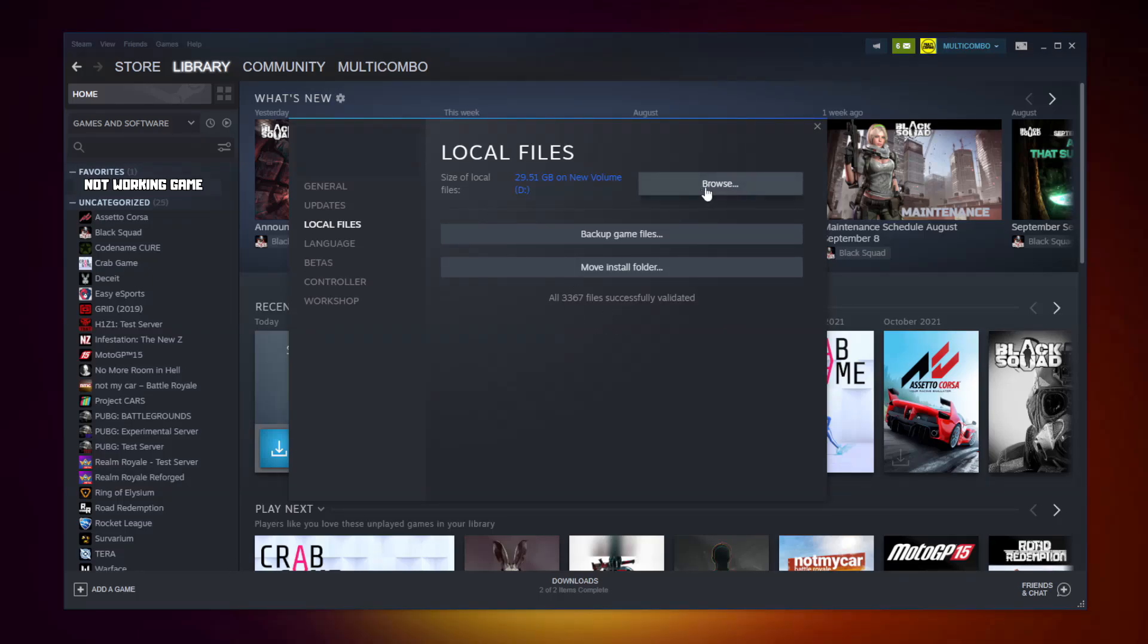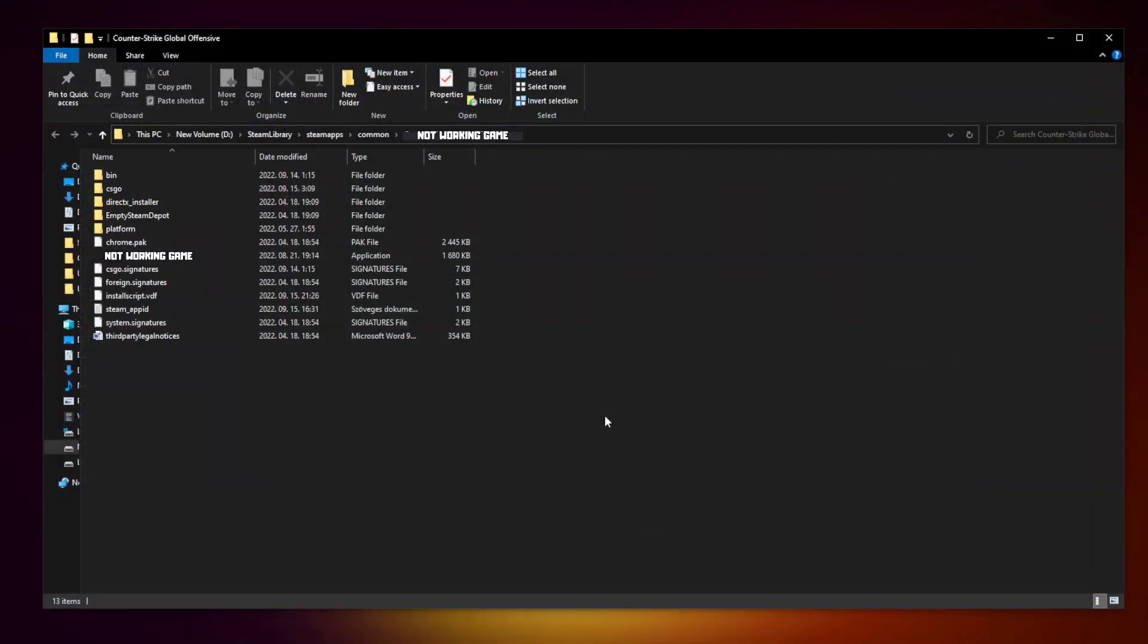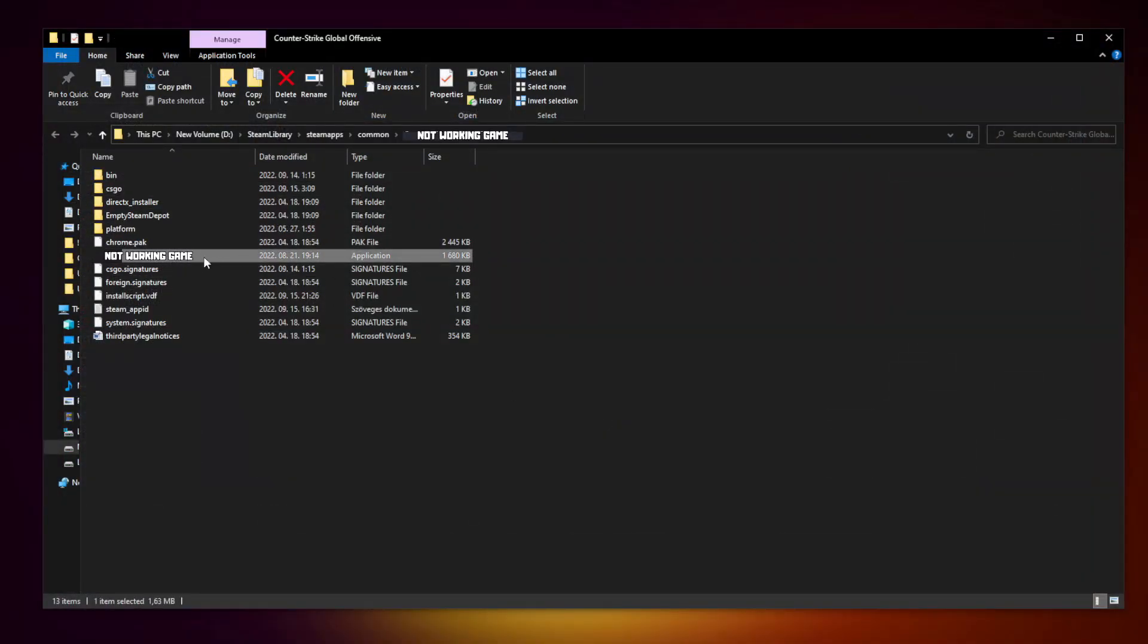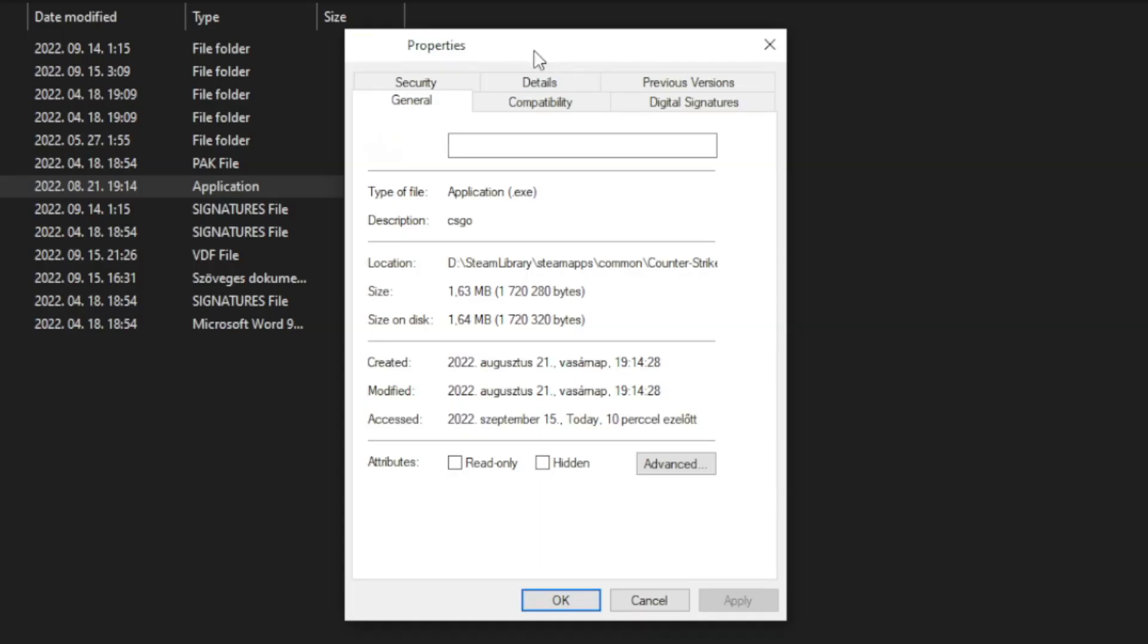Click Browse. Right-click Not Working Game and click Properties. Click Compatibility.